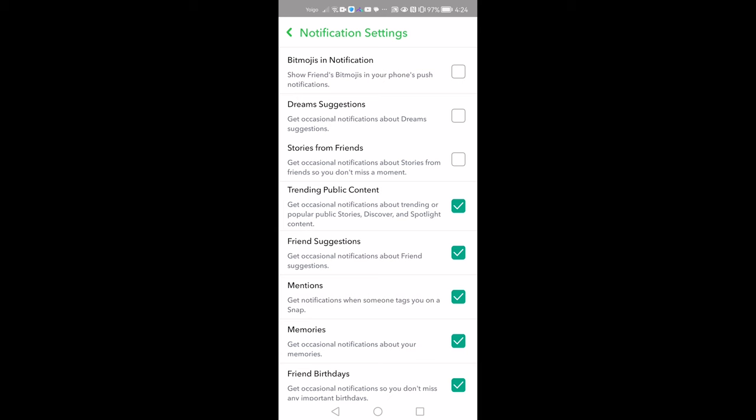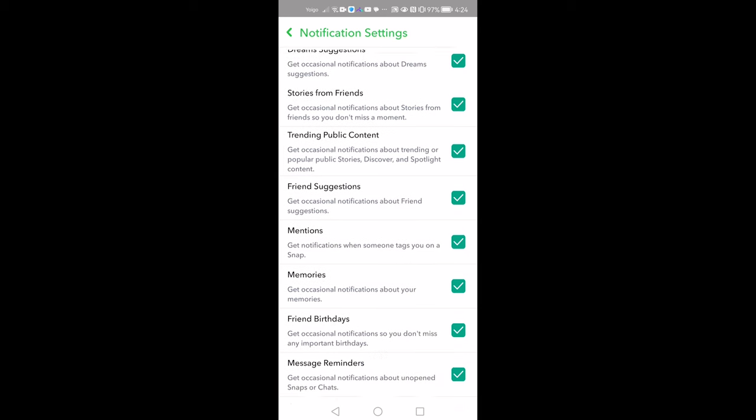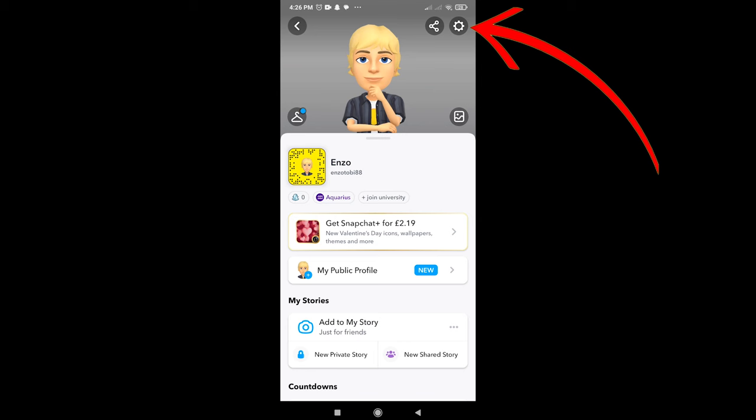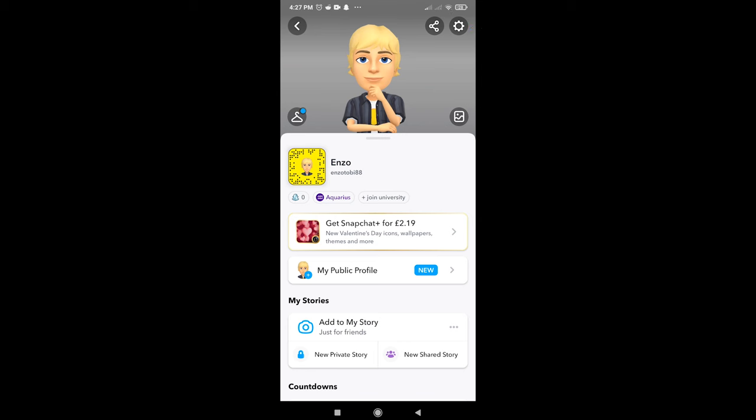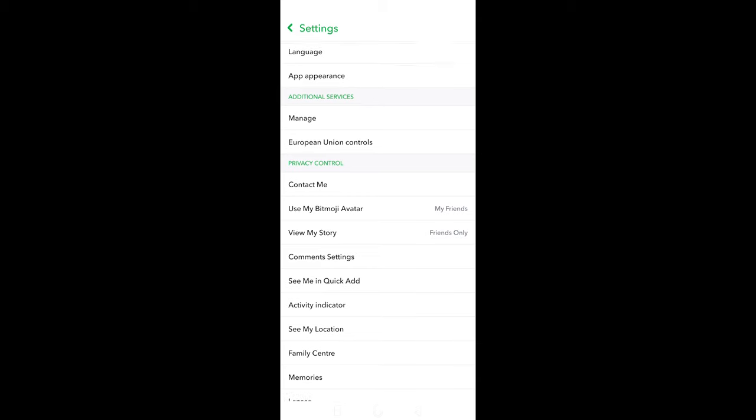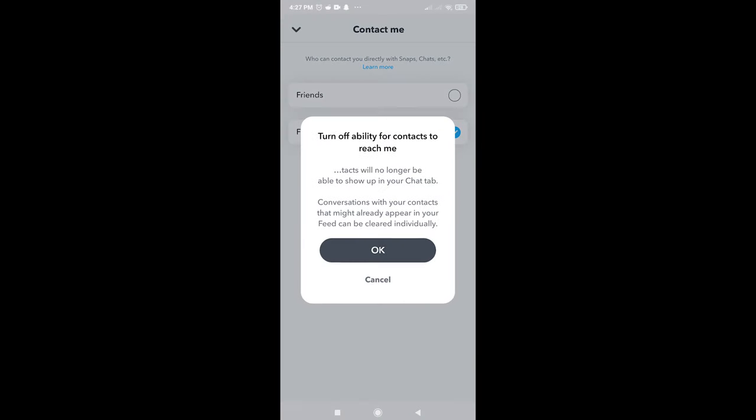You can also customize whether the notifications have sound, lights or vibrations. I recommend that if your child is under 18, you change this setting so that only friends can contact them. There are numerous horror stories about predators being able to contact children and groom them via apps like Snapchat, and this can really help. Go to your profile and tap the gear icon in the top right corner. Scroll down to Privacy Control and tap Contact Me. Tap either Friends or Friends and Contacts.